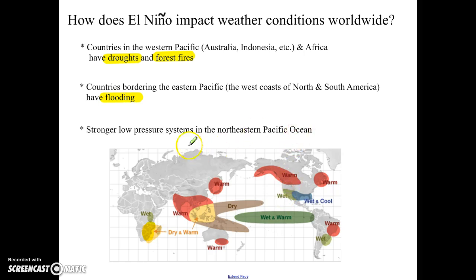El Nino is also going to impact the strength of the low-pressure systems and storms in the Pacific Ocean. In the Atlantic Ocean, it actually has the opposite impact — it lowers the strength of storms and hurricanes, so that is one benefit. What's important to understand is that El Nino doesn't just affect the areas around the Pacific Ocean; it affects weather worldwide.